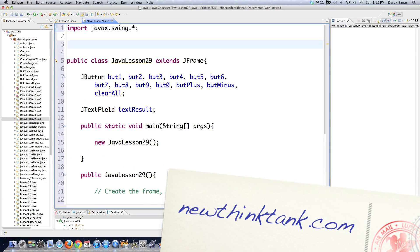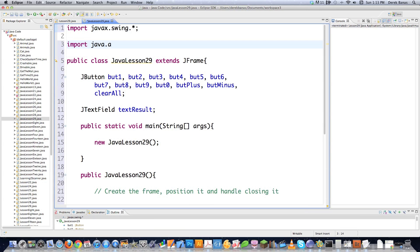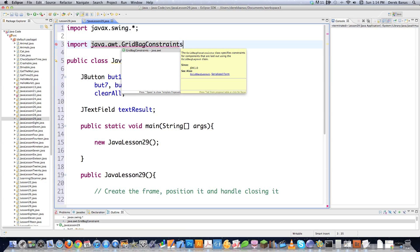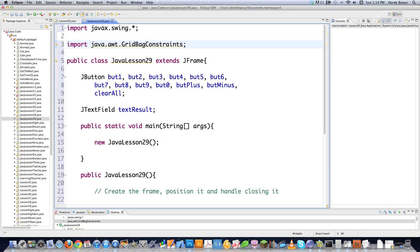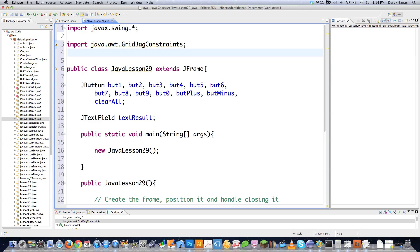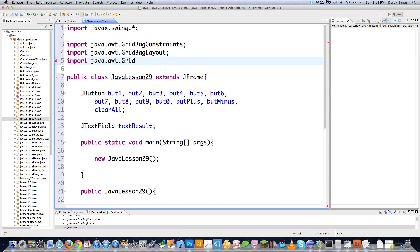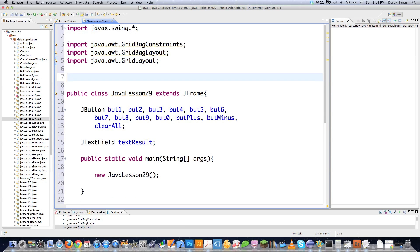I need to get some libraries. The first thing we're going to need is the grid bag constraints library, which you use to define rules for how your components are displayed when using the grid bag layout. Then I need the grid bag layout library and the grid layout library. A grid layout is similar to a grid bag layout, but it's a lot more constrained — it just lays everything out in a grid. I also need to bring in Java insets, which will allow me to define padding around my components.